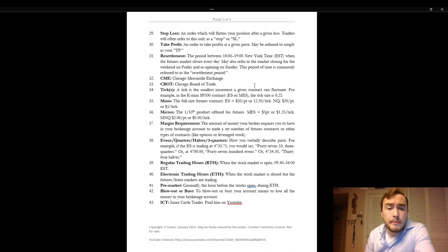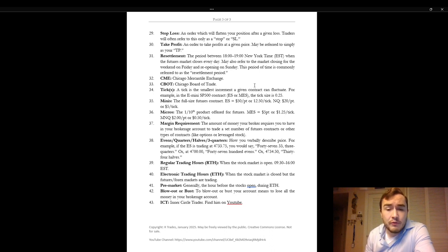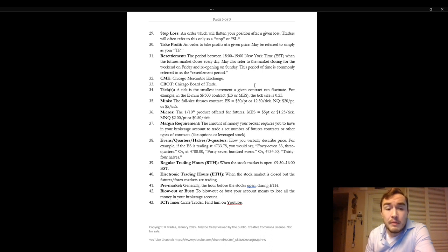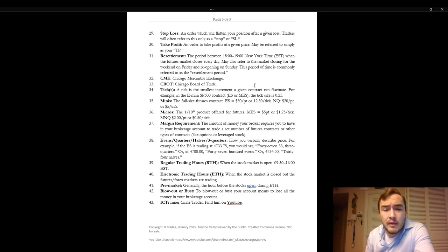Margin requirement. The amount of money your broker requires to have in your brokerage account to trade a set number of futures contracts or other types of contracts. So it's the amount of cash you have to put up in margin to take a trade. For example to trade on TradeStation right now the micro ES is approximately $1,250.